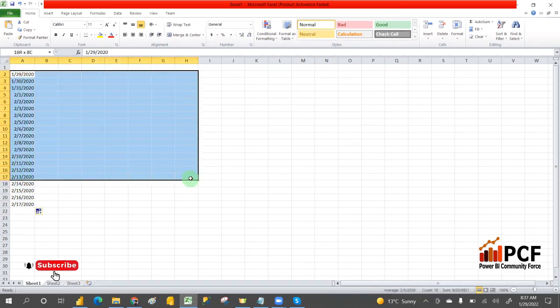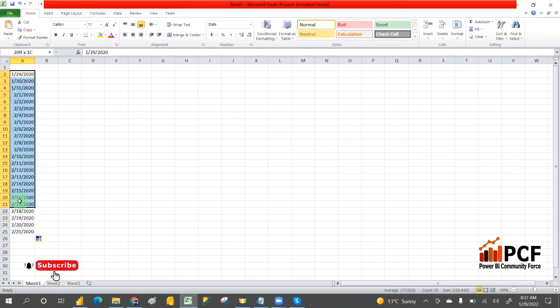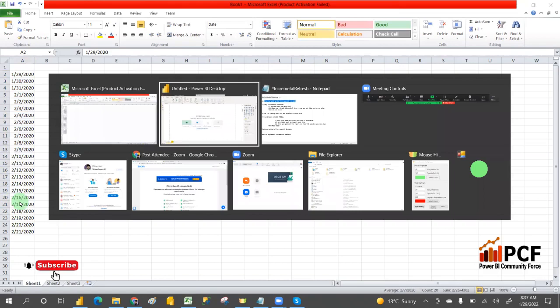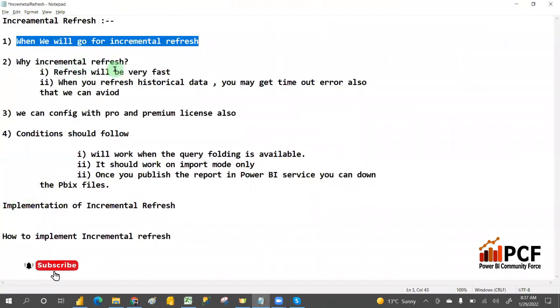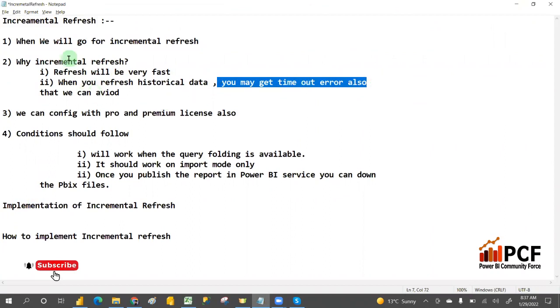Suppose you want to refresh only the last one week's data — you don't want to refresh all previous data. If you combine all data and refresh it, it will take almost 30 minutes to one hour, and it may cause a timeout error because of the historical data. To avoid that, we use incremental refresh.